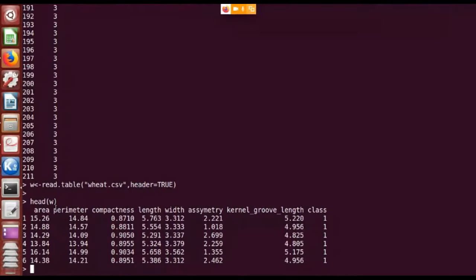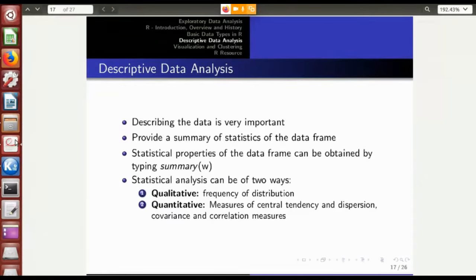In numeric functions like sum, taking the sum of the area or values in perimeter, when you omit a value it becomes very problematic because a character cannot be added to a number. You should be very careful while dealing with data frames and reading tables.